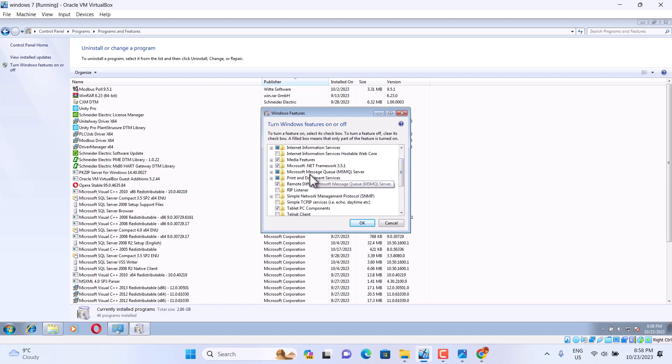And Microsoft message query service, MSMQ service. I already installed.